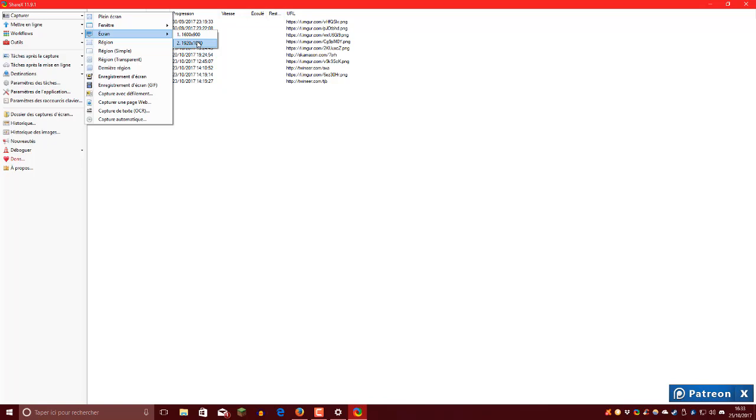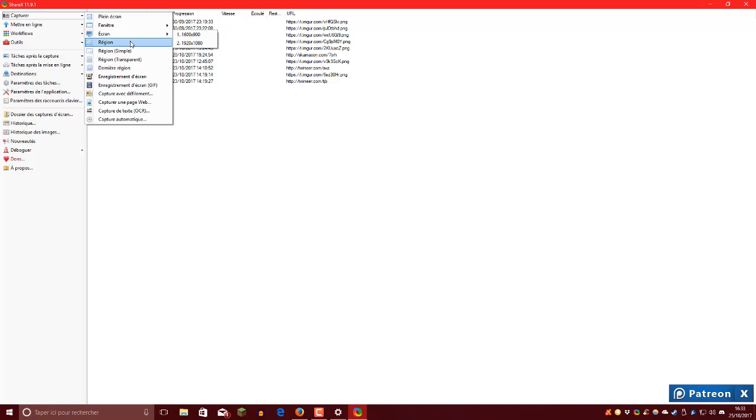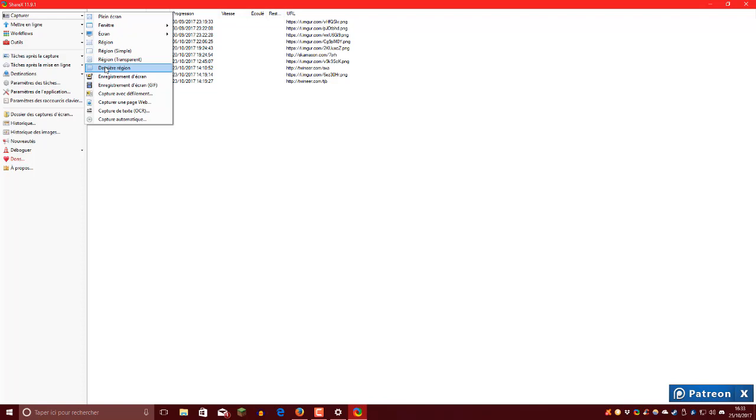Ensuite, fenêtres, là ça capture les fenêtres que vous avez d'ouvertes sur votre PC. Ensuite écran, là vous pouvez sélectionner l'écran qui est, vous pouvez sélectionner l'écran capturé. Par exemple moi j'ai deux écrans, j'ai un écran 1600x900, donc c'est mon deuxième écran, et j'ai un autre écran 1920x1080, donc cet écran, c'est celui que je suis en train de record, c'est mon plus grand écran. Voilà. Après région, vous pouvez capturer une région que vous sélectionnerez. Ensuite région simple, je me souviens plus ce que c'est. Région transparent, je me souviens plus ce que c'est non plus. Dernière région, bon ça c'est la dernière région vous capturez.